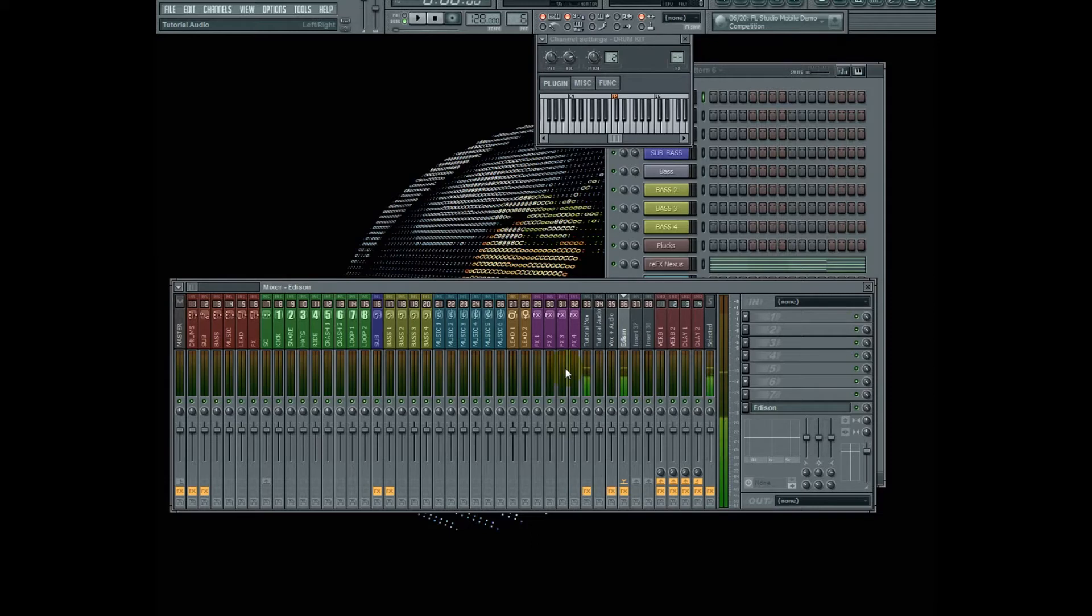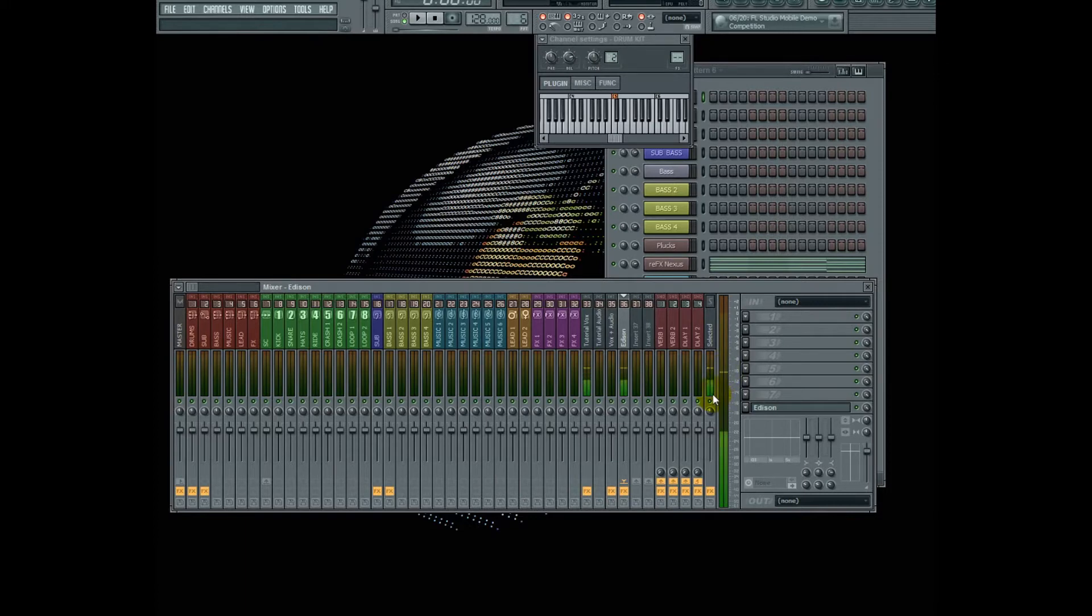For all intents and purposes, what you need to do is imagine that your master fader is a 24-bit fader, and there's 144 dB of dynamic room here, and you can't pass 0, because if you pass 0, you're losing fidelity.